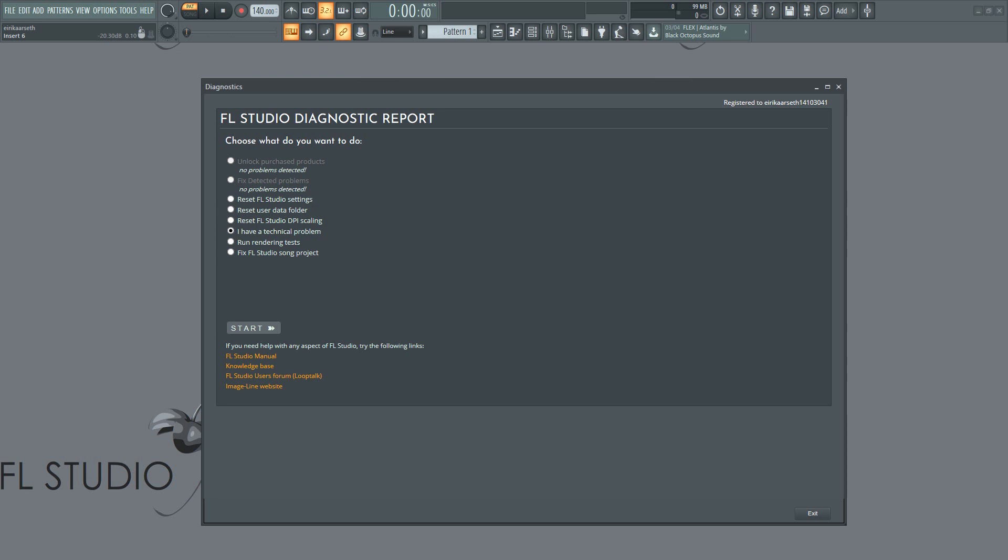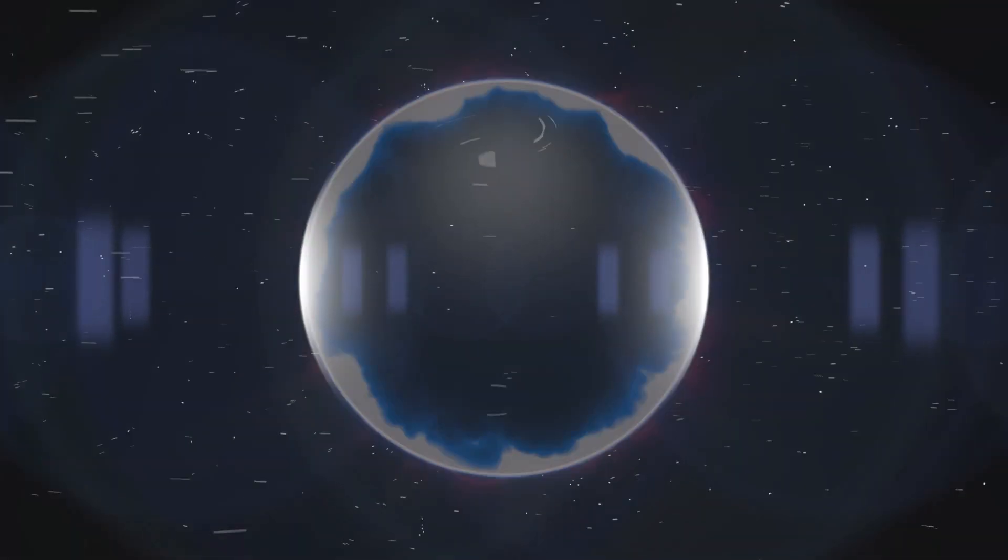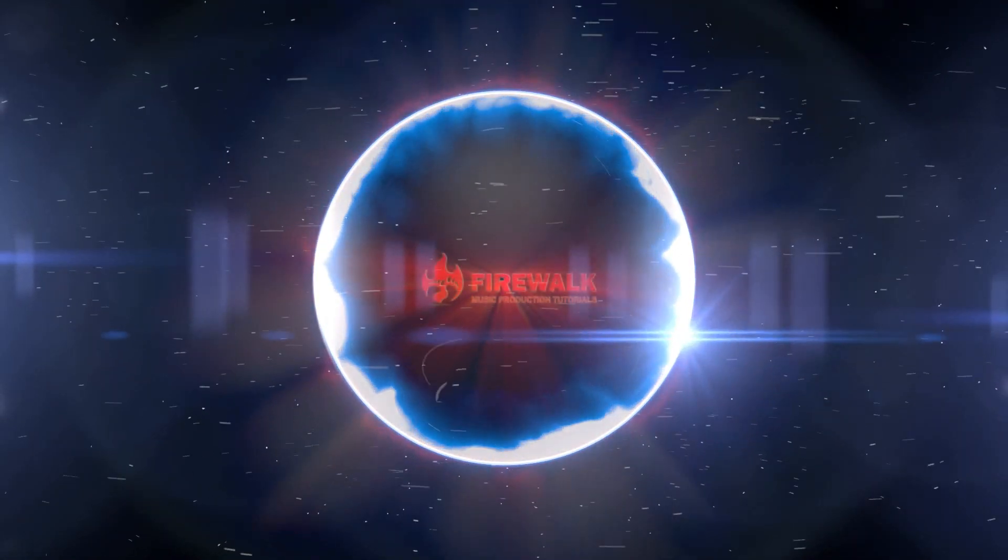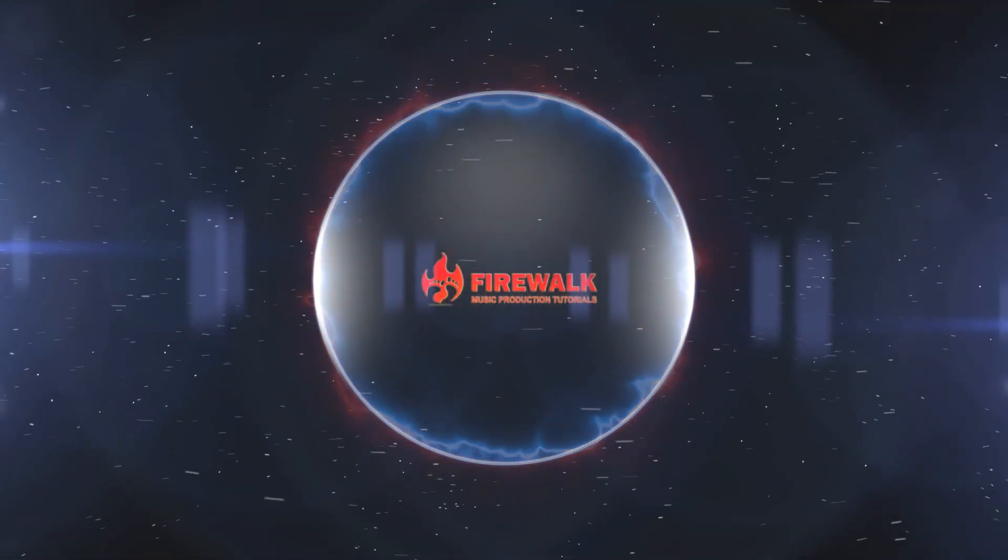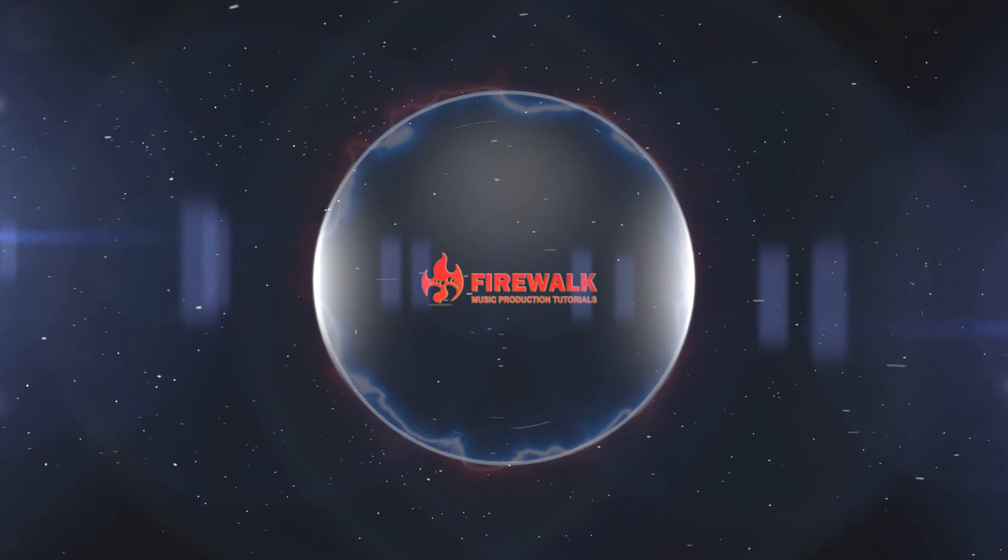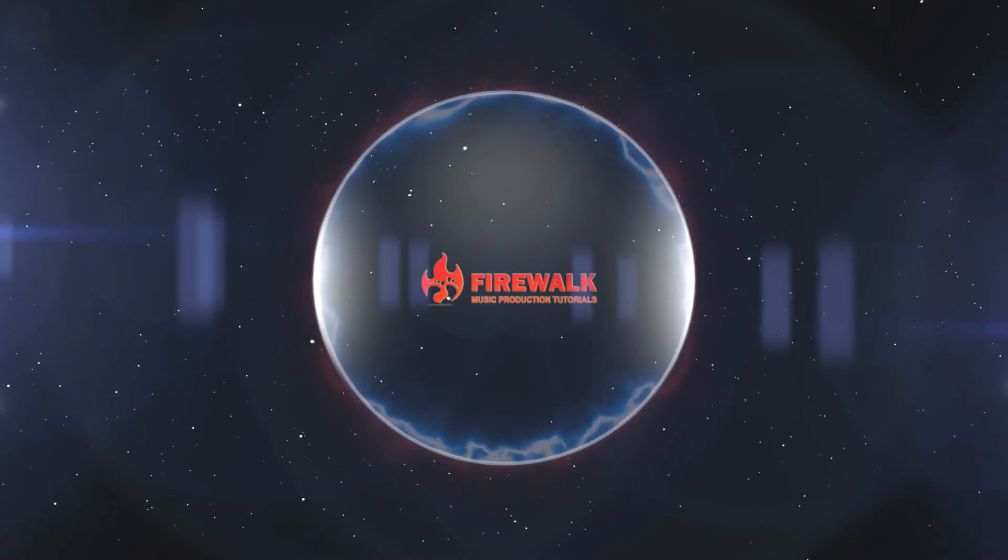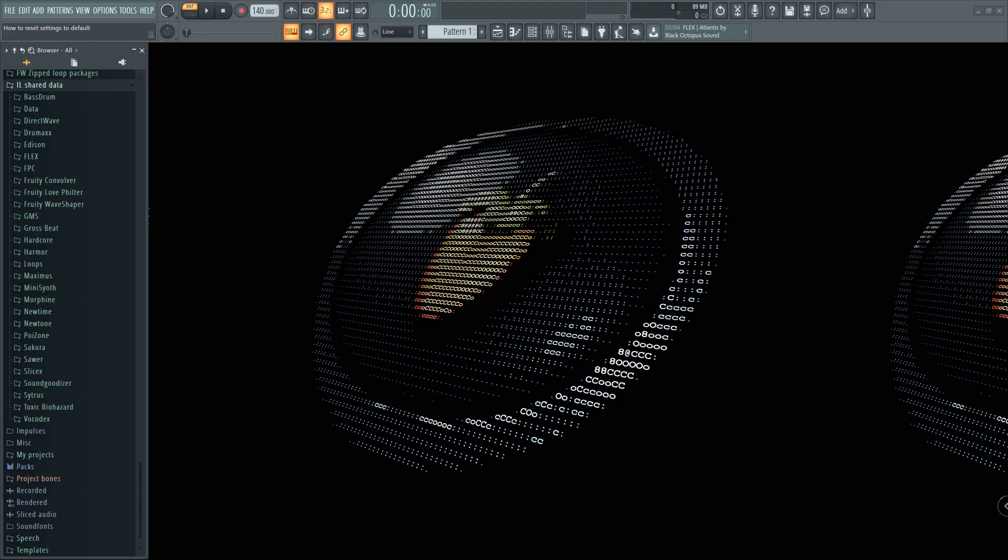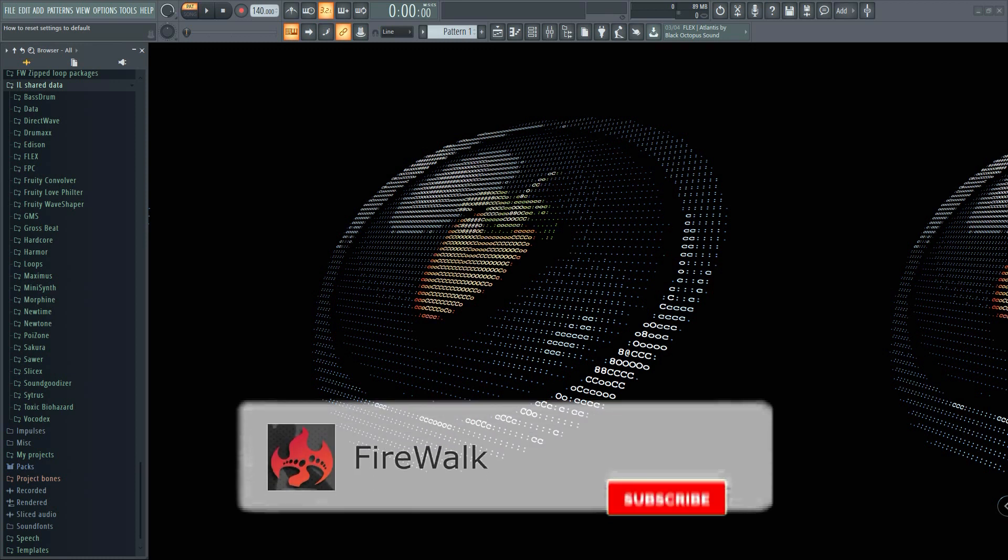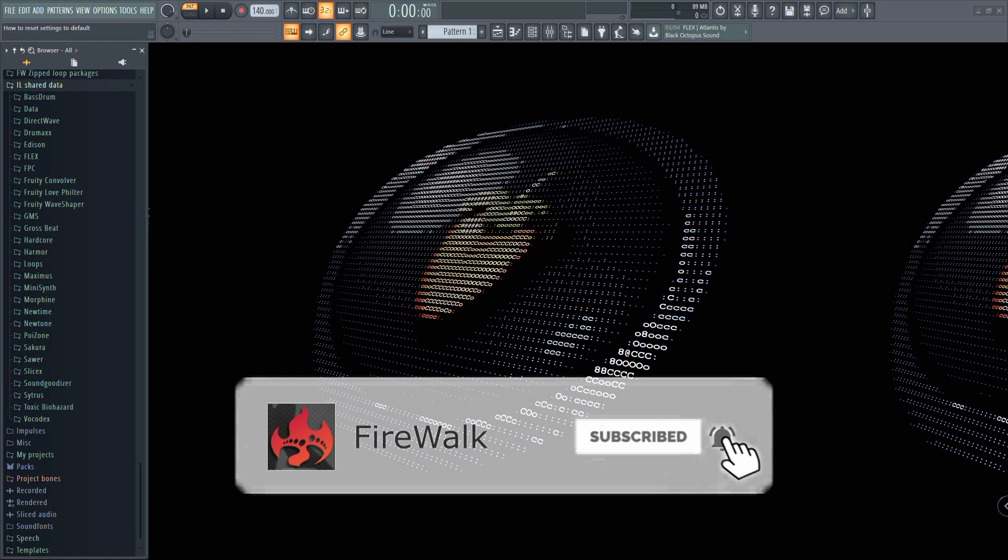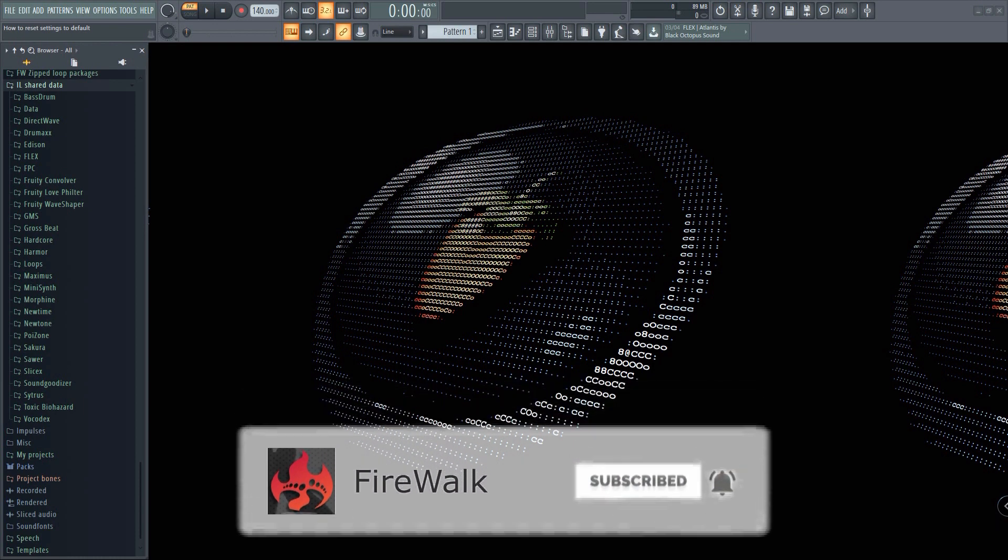In this tutorial I'm going to quickly show you how to reset your FL Studio settings back to default. If this is your first time here and you want to learn all about FL Studio and music production in general, then make sure you hit that subscribe button and the bell as well.